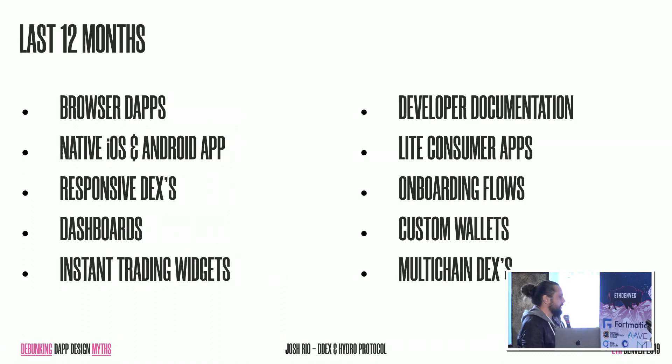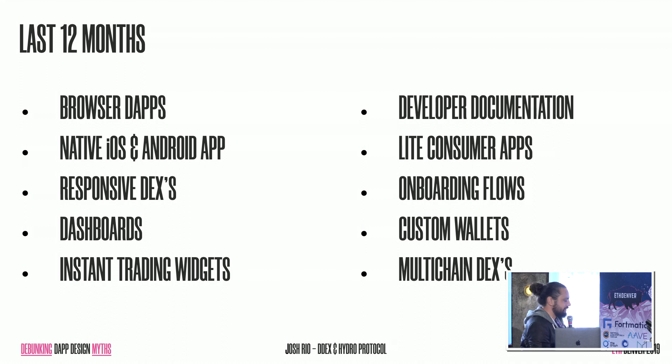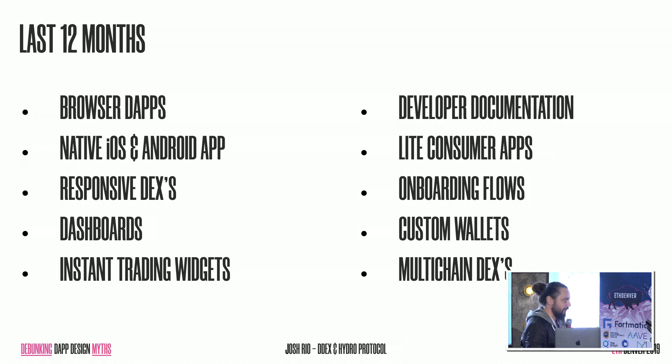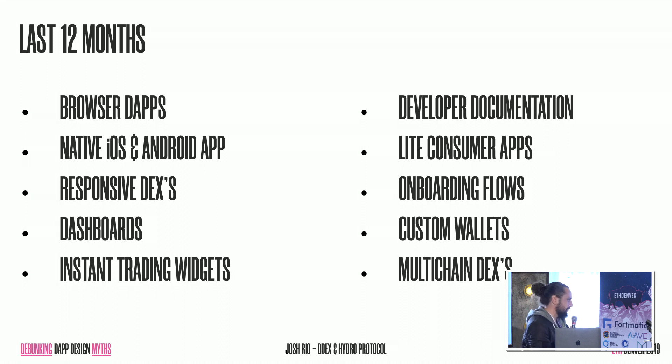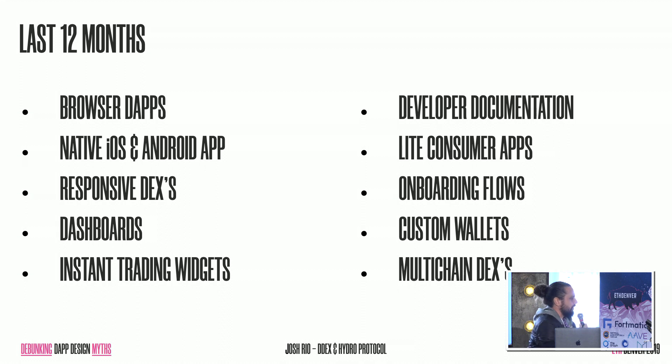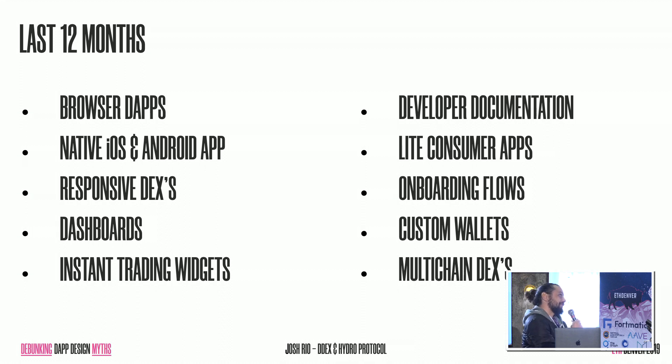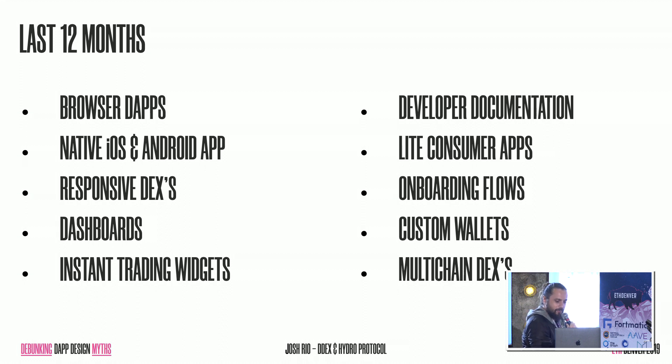So in the last 12 months, I have designed browser-based apps, native iOS and Android, decentralized exchanges, responsive, fully featured decentralized exchanges, dashboards, iframe embeddable, instant trading widgets, developer documentation, onboarding flows, custom wallets. And now something that I'm working on is a multi-chain mobile-based decentralized exchange, which is a mouthful, but easier to design than it is to explain.